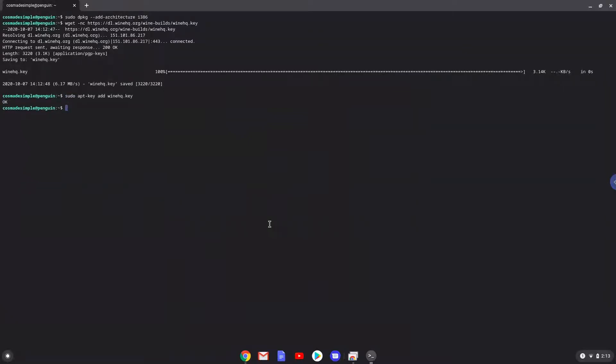Now we will paste the next two commands into our terminal, this will add the Wine repositories to our system.